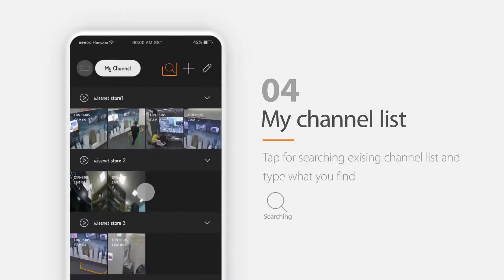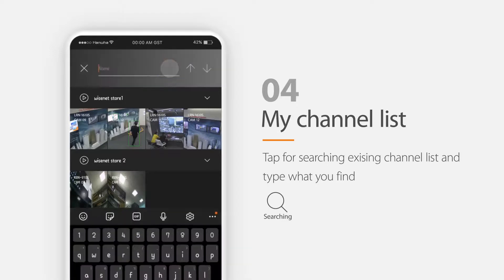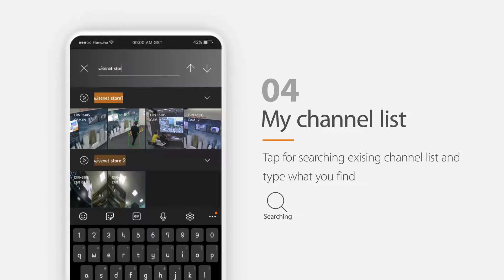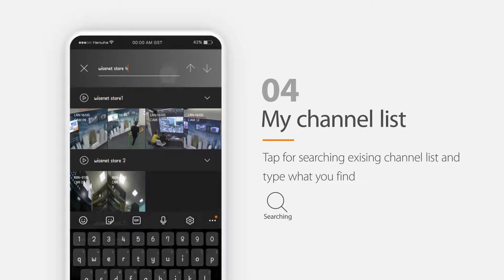To search the channel list, you can tap this button. Then type in the name that you want to find and you can scroll here and double click to watch a channel that you choose.